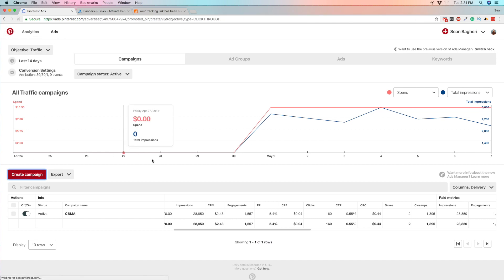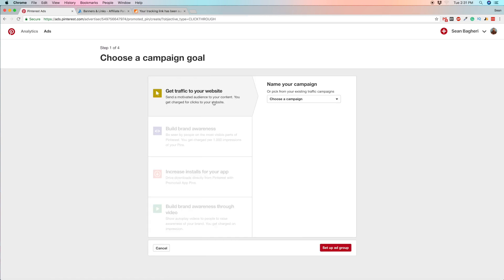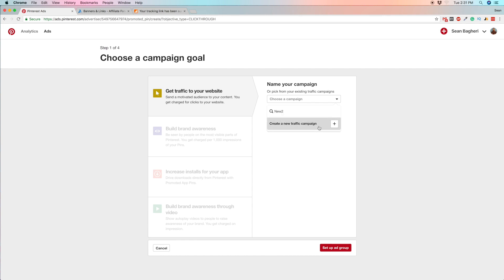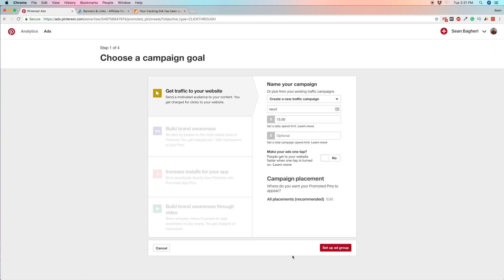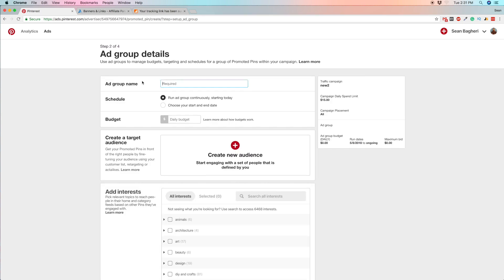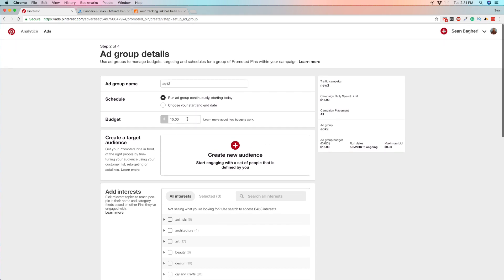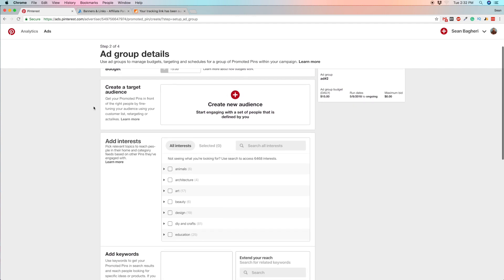Let's create a campaign. I'll give it a name and set the daily spend at fifteen dollars — no total budget for now. Save that. Then I'll name the ad group and set a ten-dollar daily budget at the ad group level. The cool thing with Pinterest is you can separate the ad group budget from the campaign budget, which I really like.